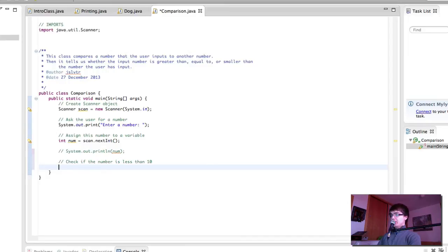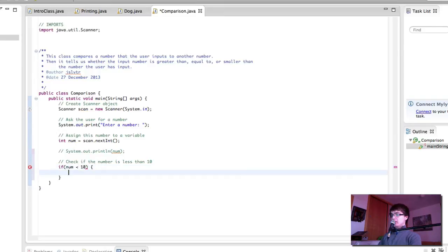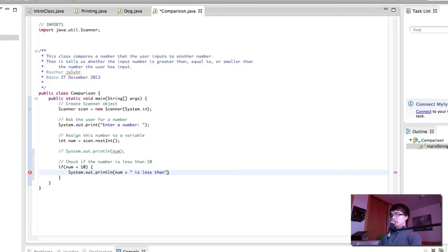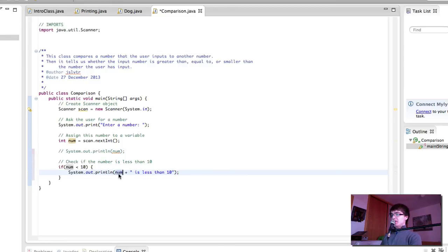In this case, we're going to check if the number is less than 10. So, if num is less than 10, we will do this. Num, which is the number the user has input, and then we can concatenate this to the words is less than 10.